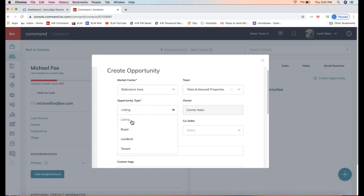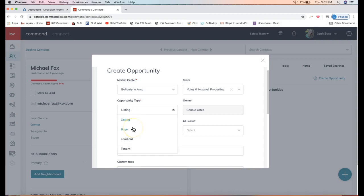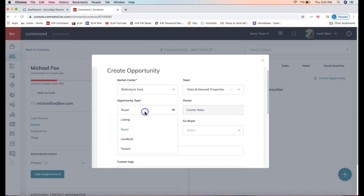If you click on opportunity type, you'll see it's letting you pick if this is a list side, buy side, landlord, or tenant. This is controlling which pipeline it will put your opportunity on. Let's say in this case it's a listing. It'll be the same concept if it's a buyer—you can go ahead and pick that. It'll just be slightly different fields depending on which option you pick.